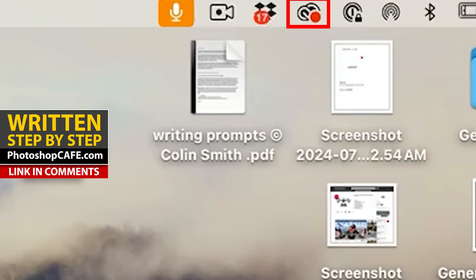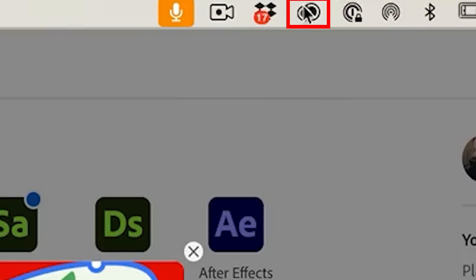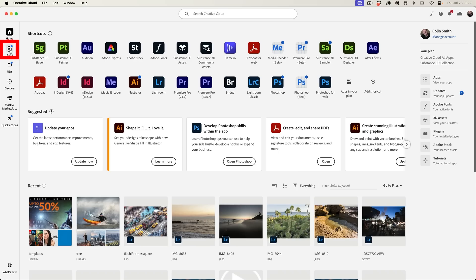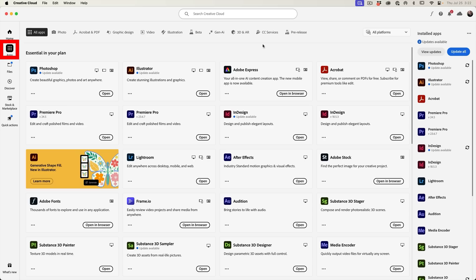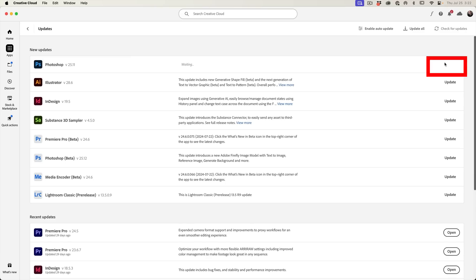So the first thing we need to do is update. Go to Creative Cloud at the top on Mac. You'll find that at the bottom on Windows. So click on Apps and then you want to choose View Updates. Under Update, you'll see Photoshop. Click on Update now.